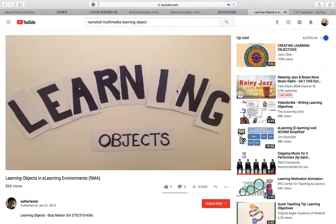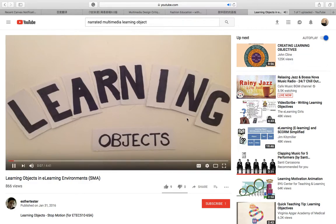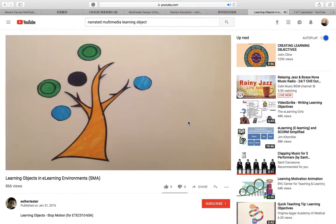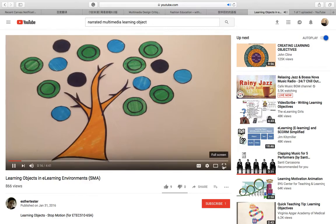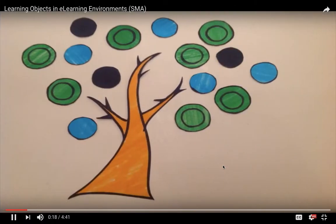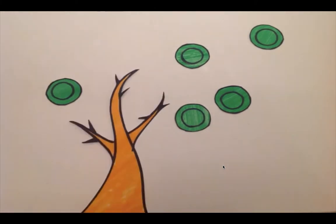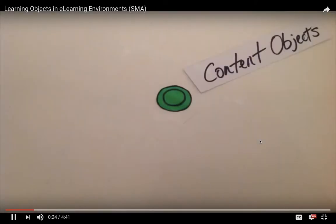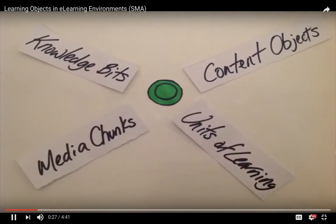If you've worked in educational technology for any length of time, you've heard the term 'learning object.' This is my second multimedia critical video. A learning object is a collection of content items, practice items, and assessment items that are combined based on a single learning objective. Learning objects are also known by other names such as content objects, knowledge bits, units of learning, or media chunks.